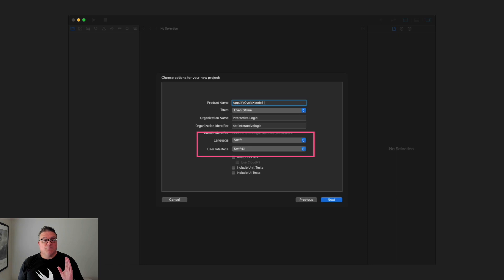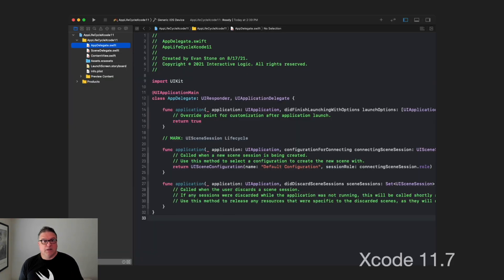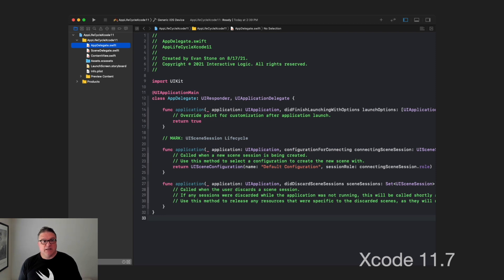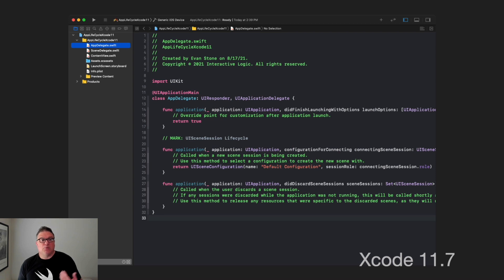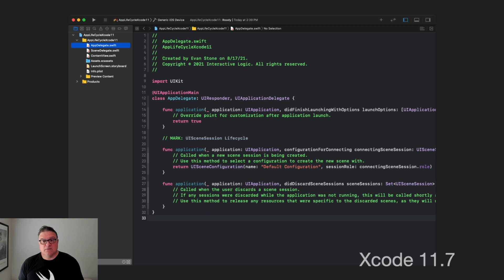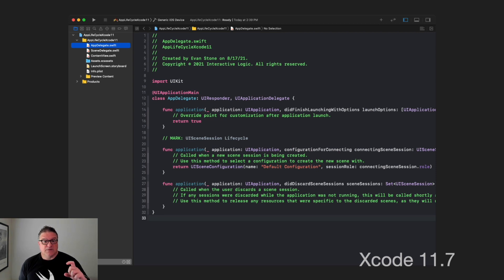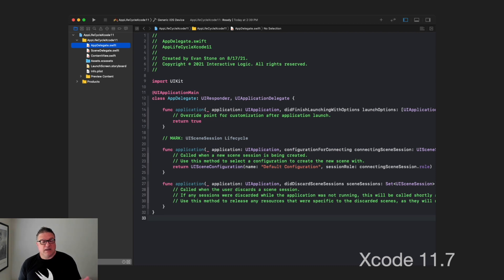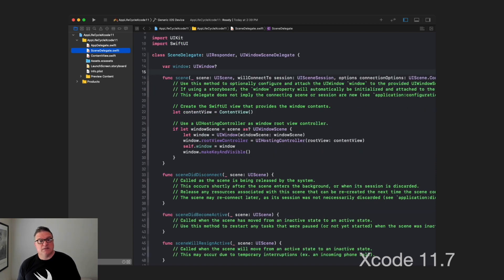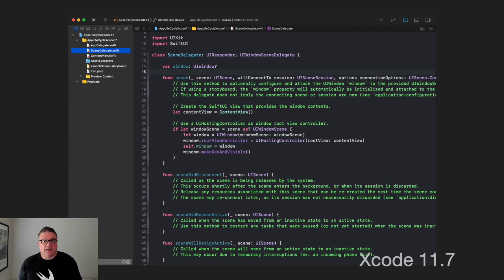If we select these options here, notice what happens: we end up with an app delegate and a scene delegate. This is a SwiftUI application but now we have app delegate and scene delegate. In our app delegate we see our very familiar did finish launching with options event. And then notice we have this new section down below.